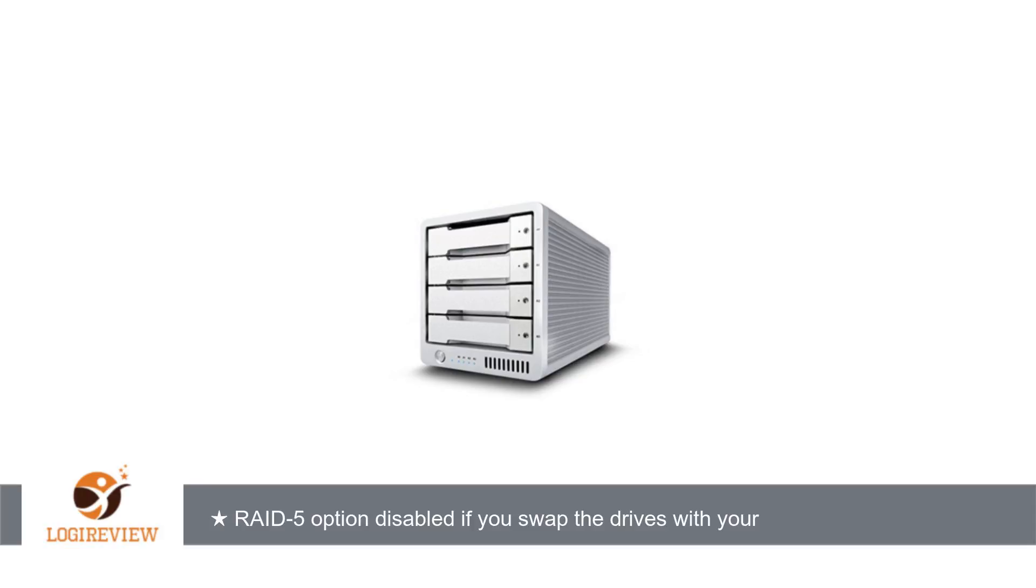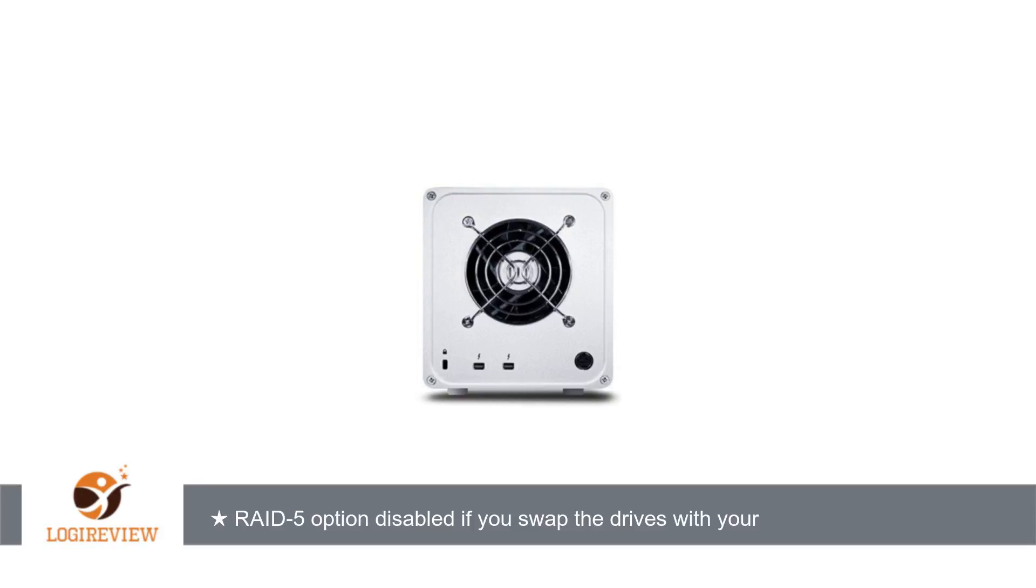It's managed through the software. CalDigit makes some speedy drive arrays and this one is their newest and fastest. It combines four SATA hard drives, or SSDs, into a single device that can deliver over 500 megabytes per second in RAID 5 mode with spinning drives, and about a gigabyte per second with SSDs.